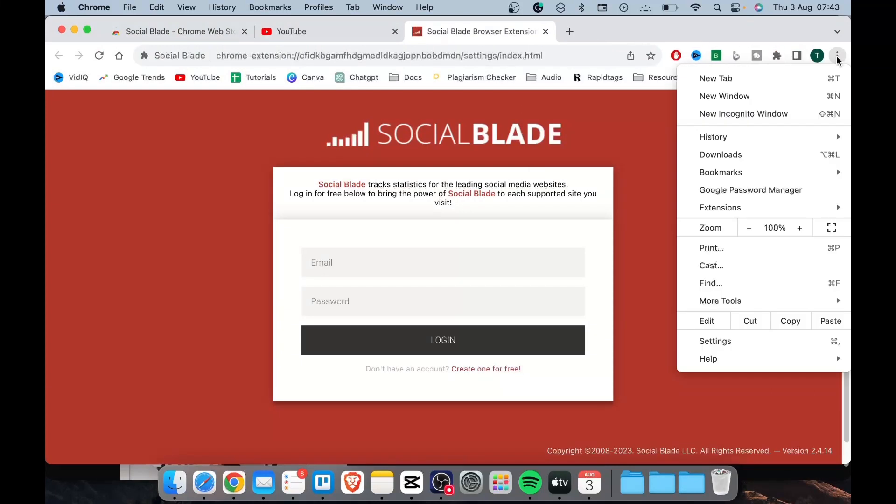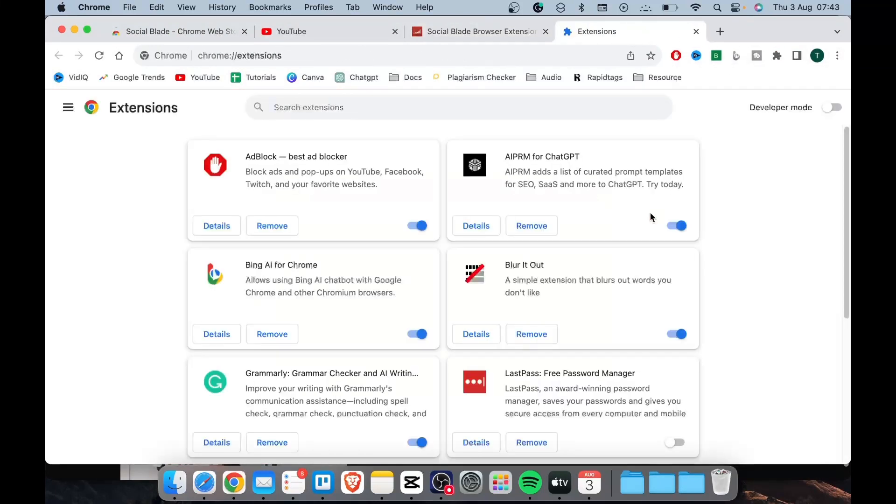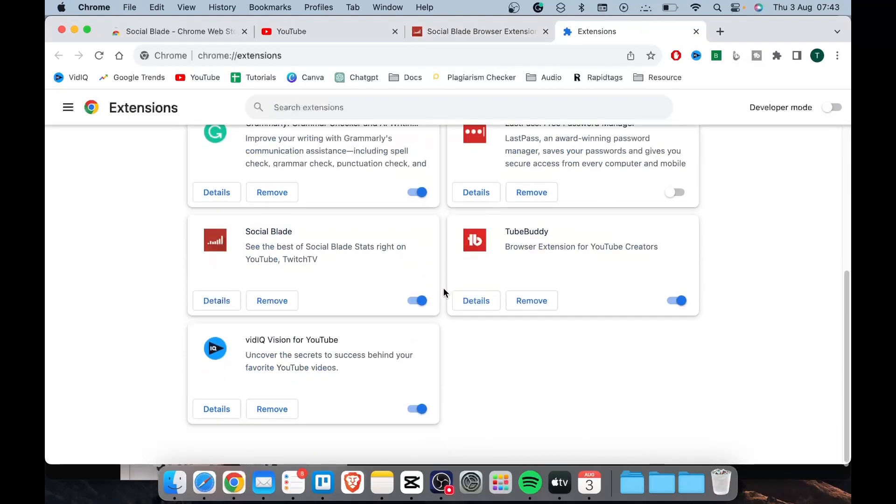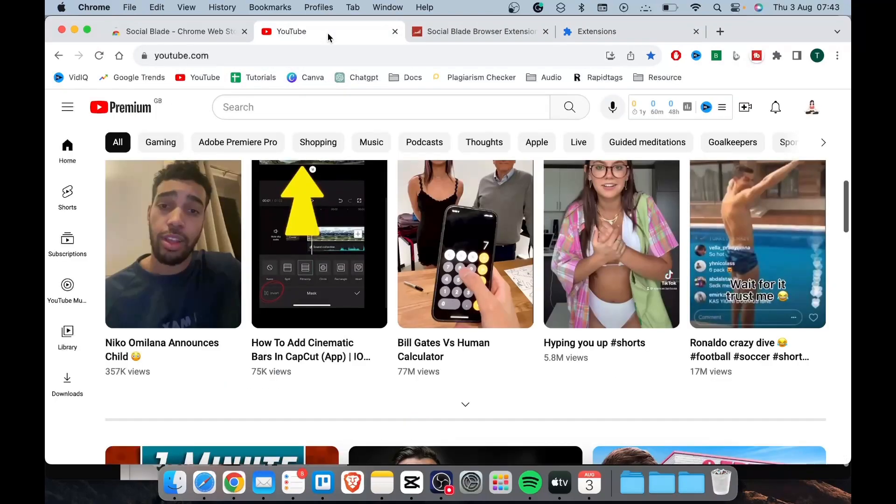Now select the three dots menu and go to manage extensions to make sure the social blade extension is turned on. Looks like it is turned on. Go to YouTube, then search and locate a YouTube video that is related to your niche.